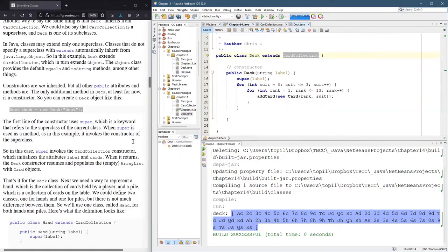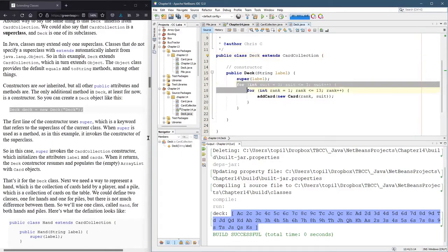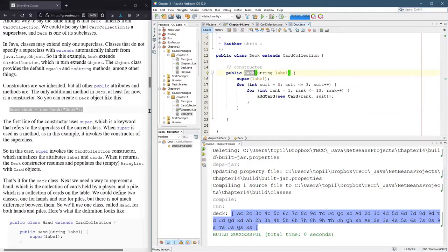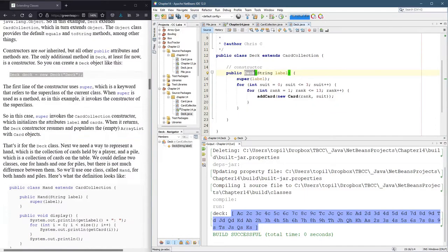What does our constructor actually do? Well, this just loops through every suit, every rank, and fills up the deck with cards. This will fill up the deck with the standard 52 cards. And that's why we're calling this deck right here.